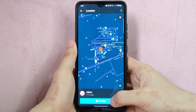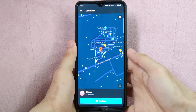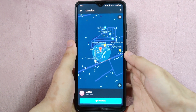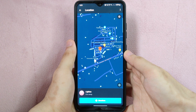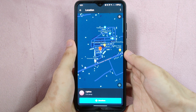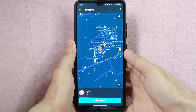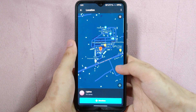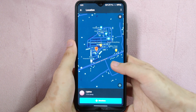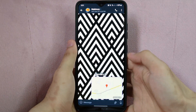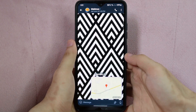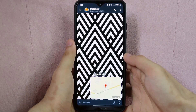Note that you need to have location services enabled on your device for this feature to work. You can enable location services by going to your device settings and looking for the location or privacy settings.